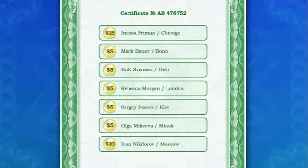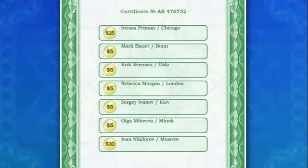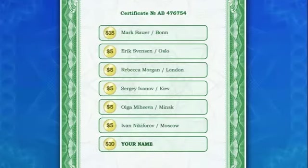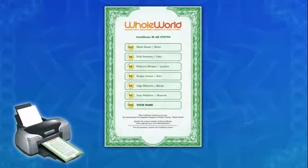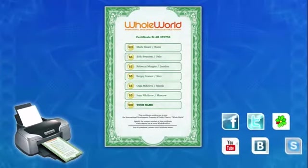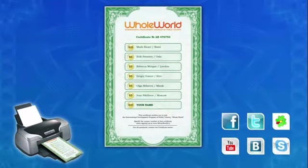The system issues your personal invitation certificate with your name on the bottom line, and the other names are moved one line up in the queue. The certificate can be printed out and given to anyone as an invitation to the system. You'll also get a personalized link to the Whole World program which you can use to invite people online.